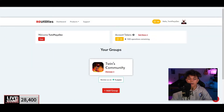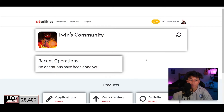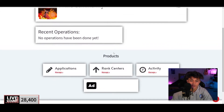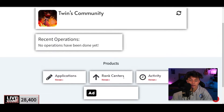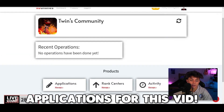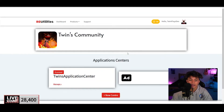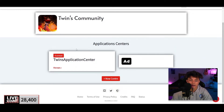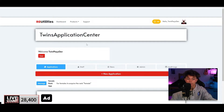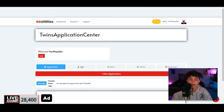So you're going to go right here and click Manage. There are a few things you'll see: the Activity, Rank Center, and Applications. We're going to be focusing on the Application Center today. When you click Manage, you'll see the application center I created. If you haven't created yours yet, click New Center — it's going to bring you to a setup screen.